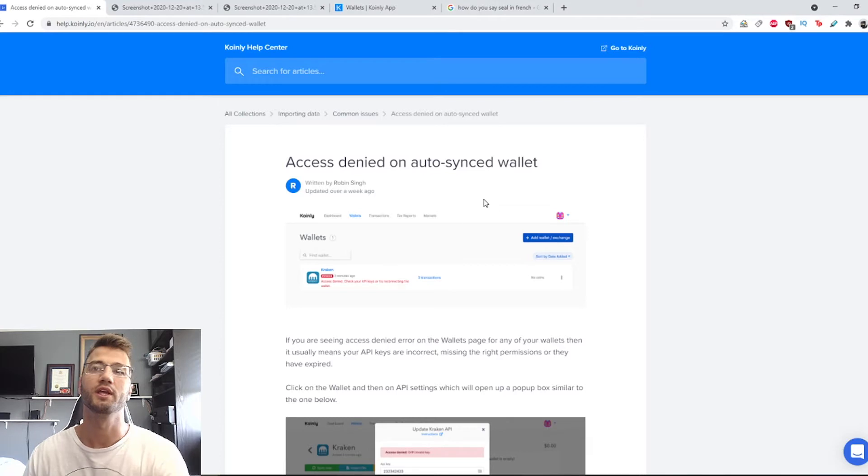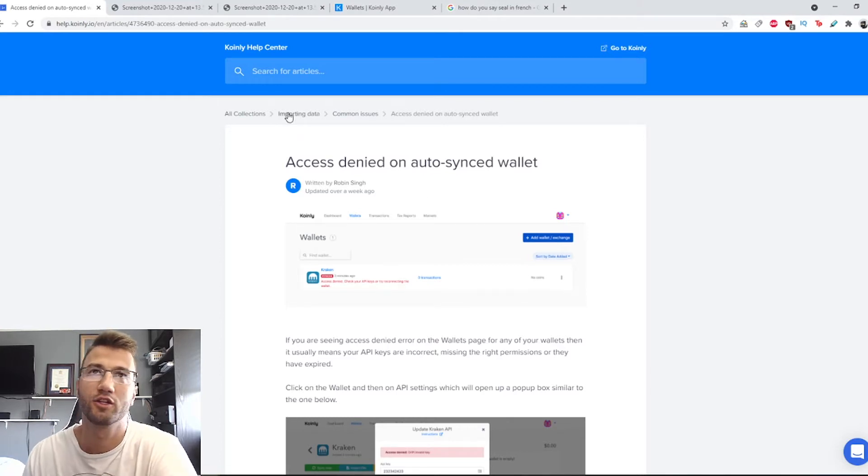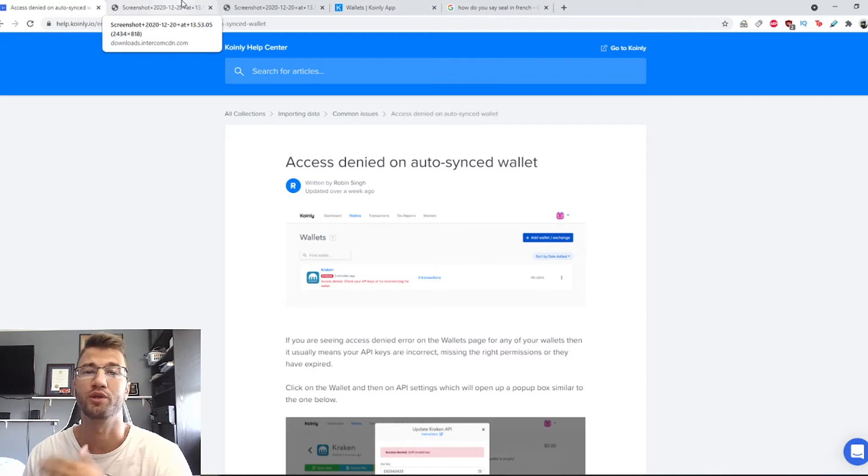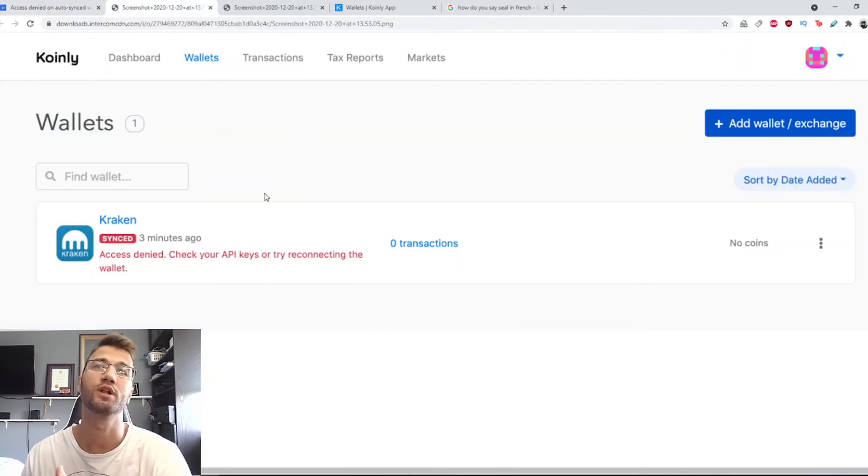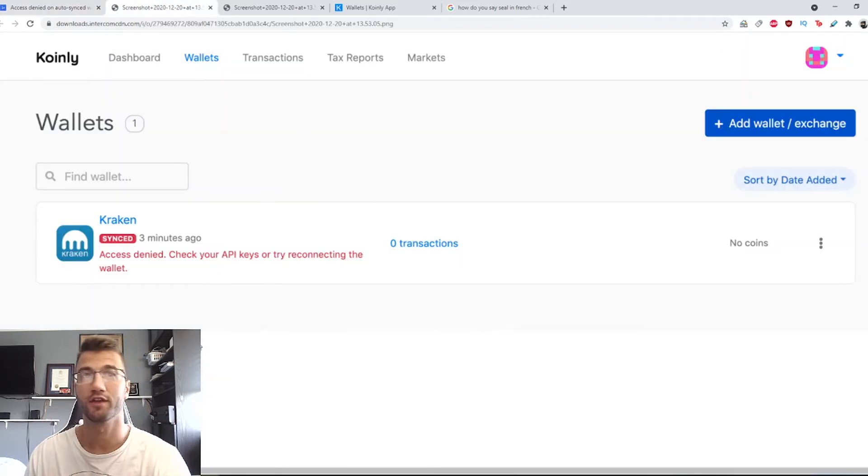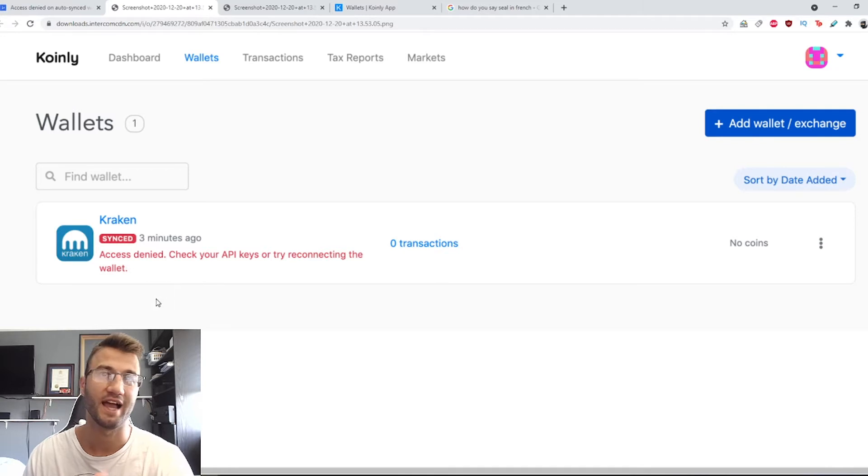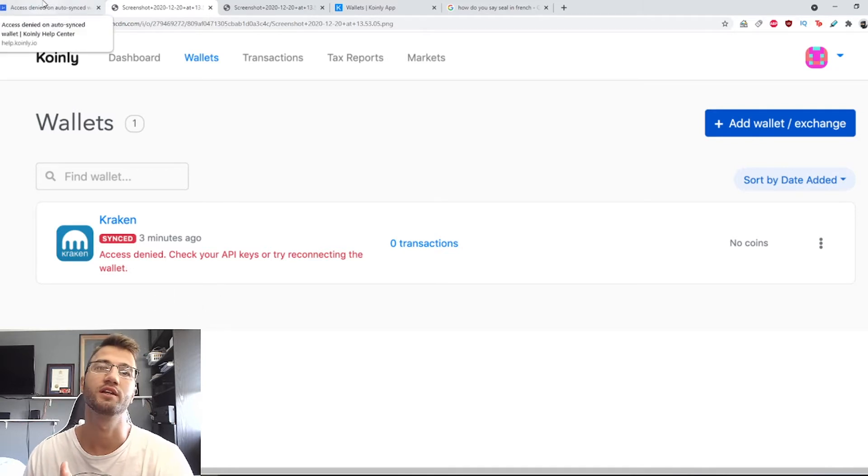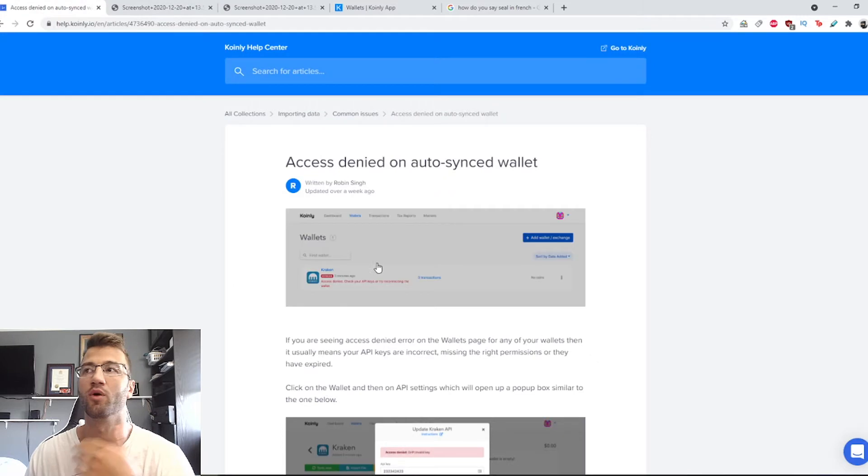Okay, so jumping into it, the issue at hand looks something like this. This is an example since I don't have this issue in my actual wallet, but this is what it looks like. So for the Kraken wallet you see access denied, check your API keys or try reconnecting the wallet.